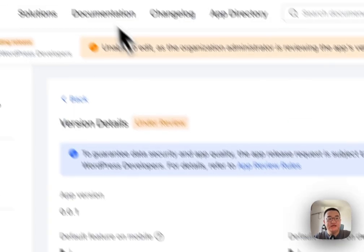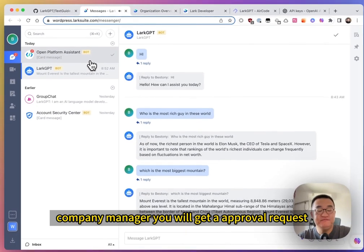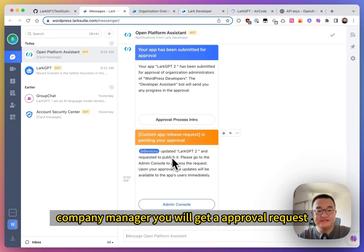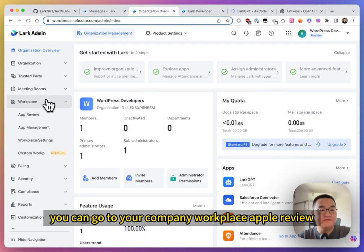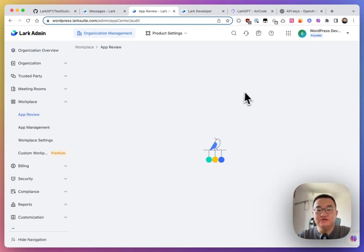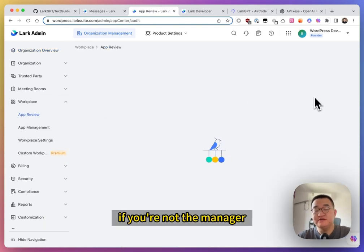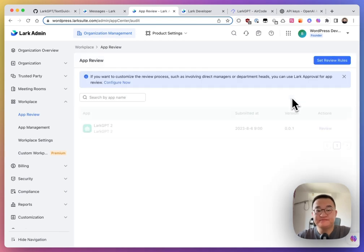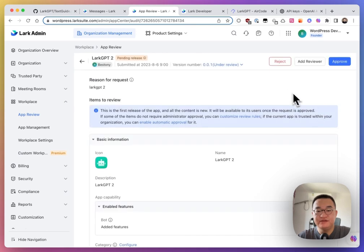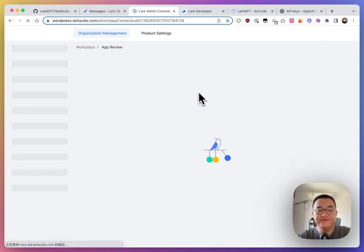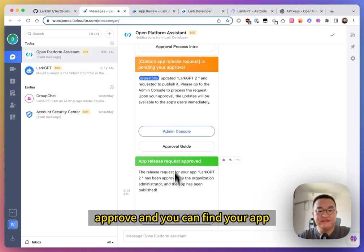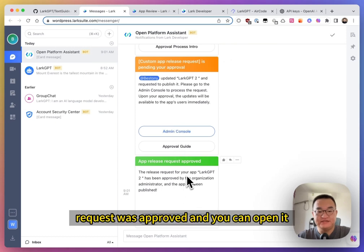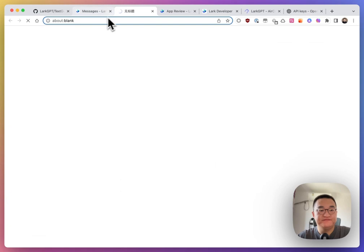If you are the company manager, you will get an approval request. You can go to your company workplace. App review. To find your review. If you notice the manager, you need to find your manager to review it. Review. And approve. Approve. And you can find your app request was approved. And you can open it.